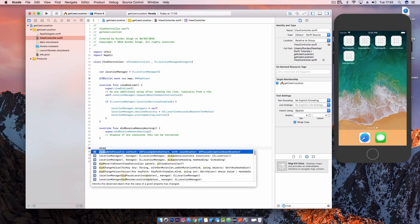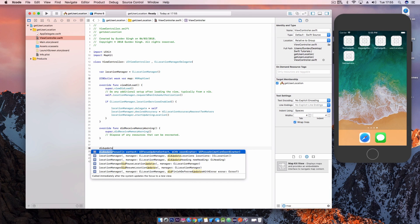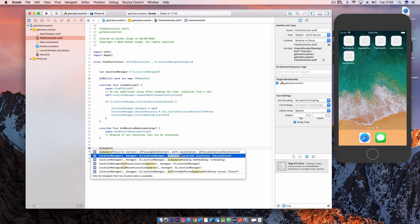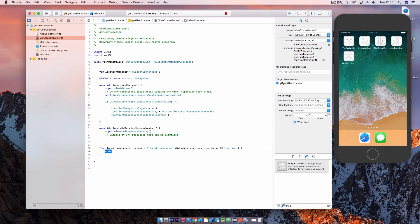Now we need to add the did update locations method. Now this method runs when the device's location has been changed or updated and we need to use this function to set the map after we get the user's location as well.